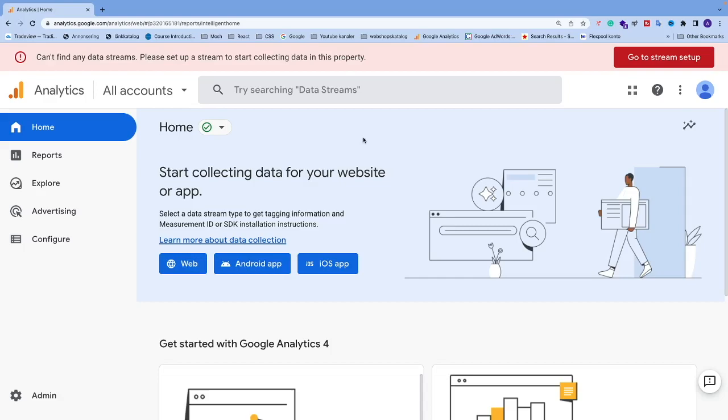Okay everyone, in this Google Analytics video we're going to learn how you can delete a property. To do this, just log into your Google Analytics account and after that we're going to go...